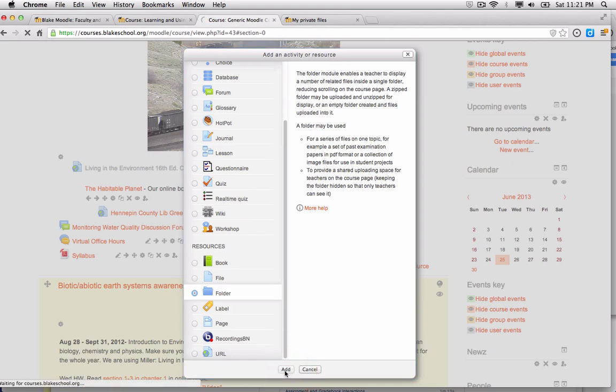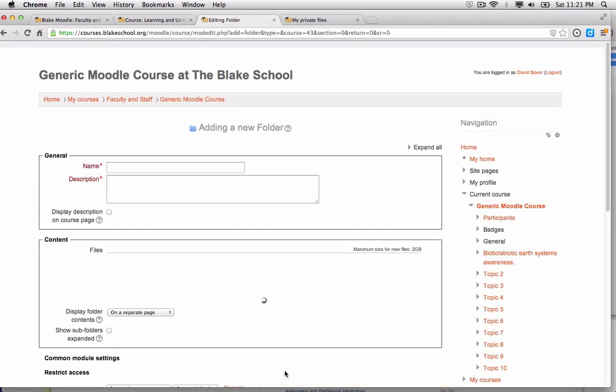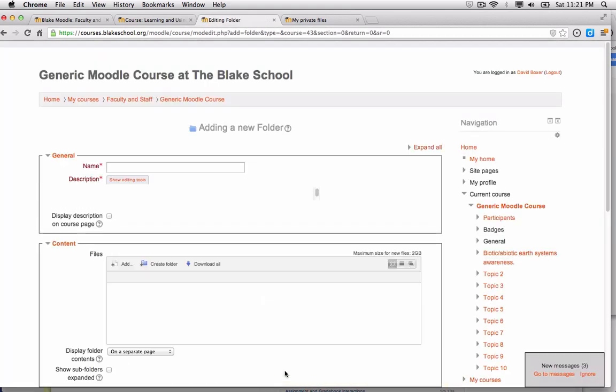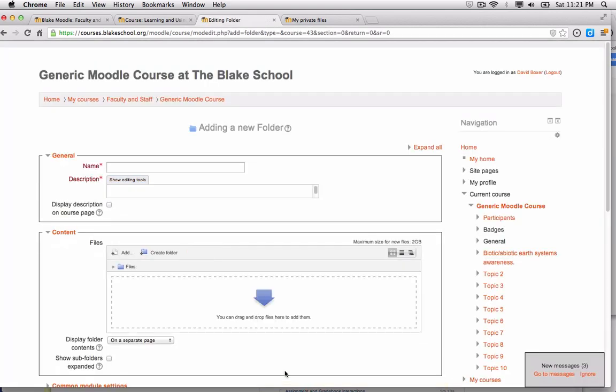I'm going to add a sample set of resources that include Microsoft Word documents, Excel documents, PowerPoint, Keynote, and so forth. I'll give this a name: sample research paper resources.